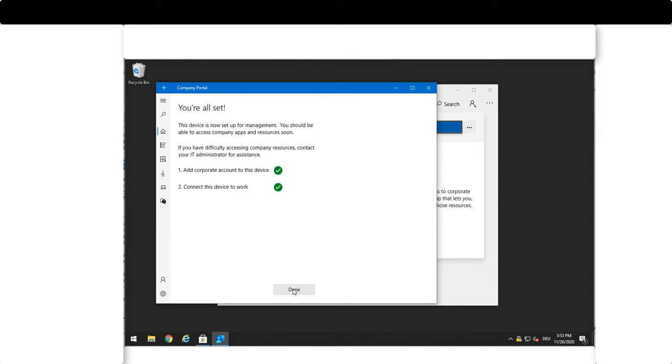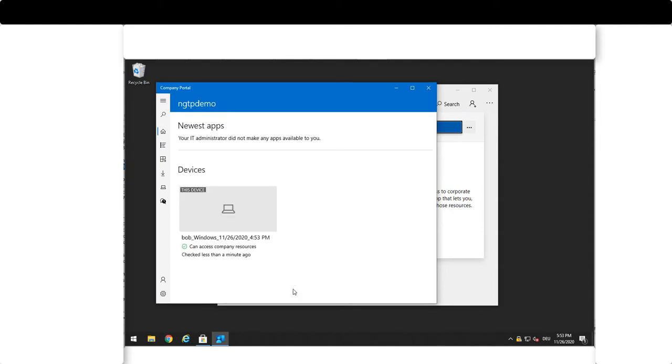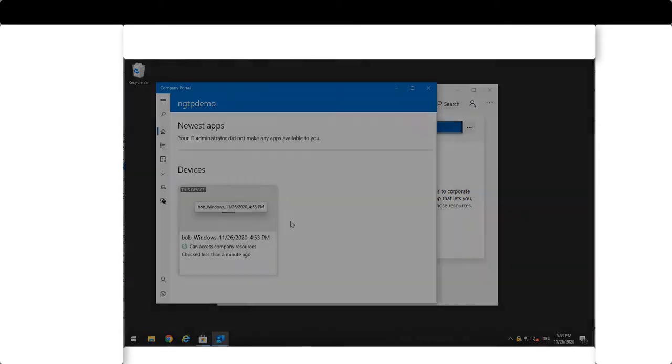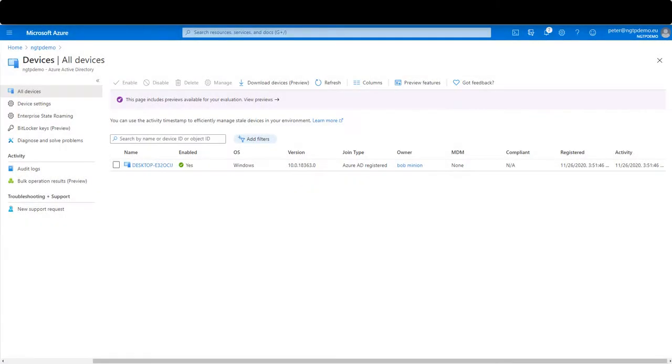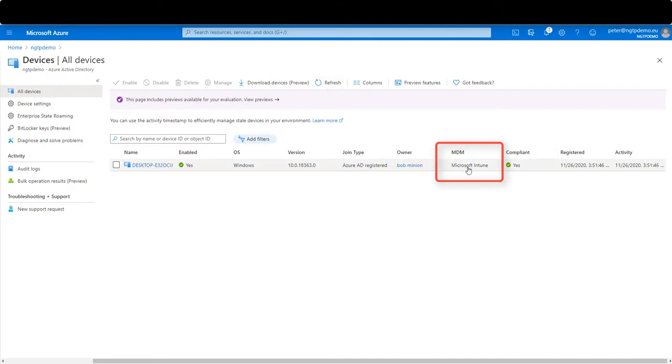And now we go to the device management interface. After a short refresh we see that the device is now managed by Microsoft Intune.